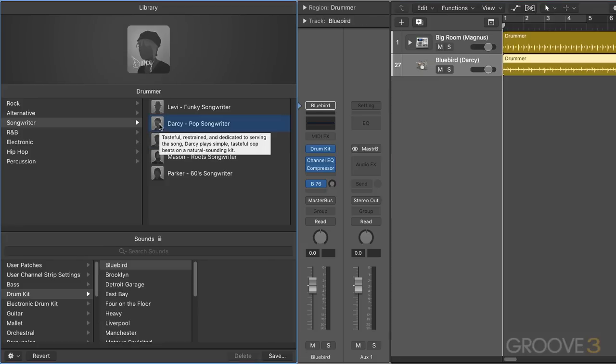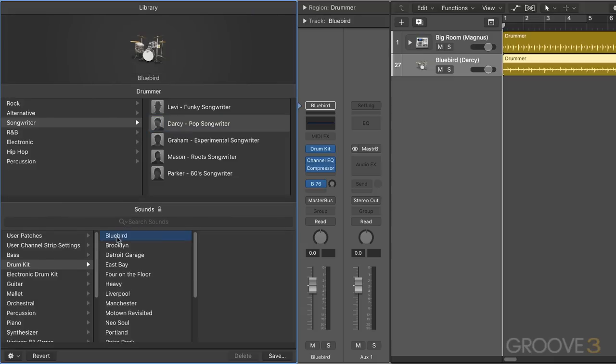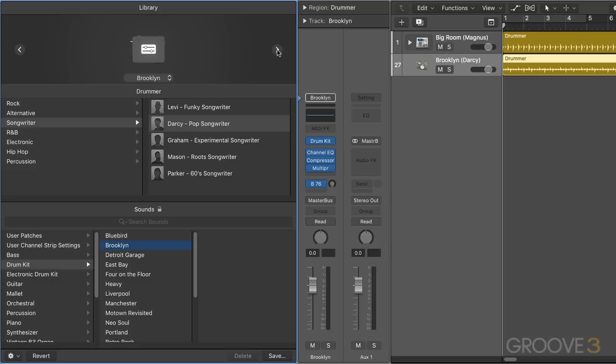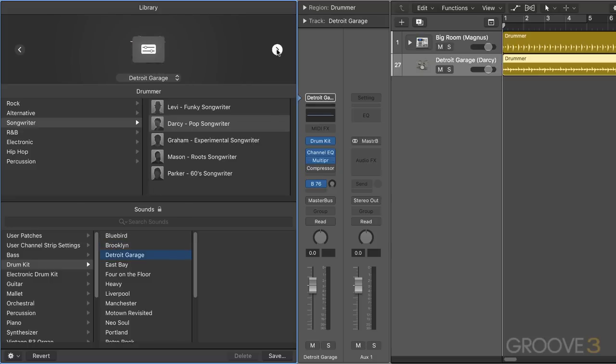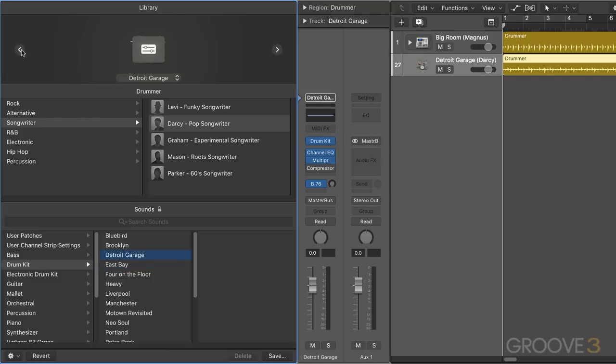Now when the actual drum kit itself is selected, the icon and functionality changes. So I'll click on Bluebird and now this switches to the drum kit icon. So we can use this to scroll between the different kits. Like for example, I just switched to Brooklyn and I can click again and switch to Detroit, East Bay, etc. I can go back.